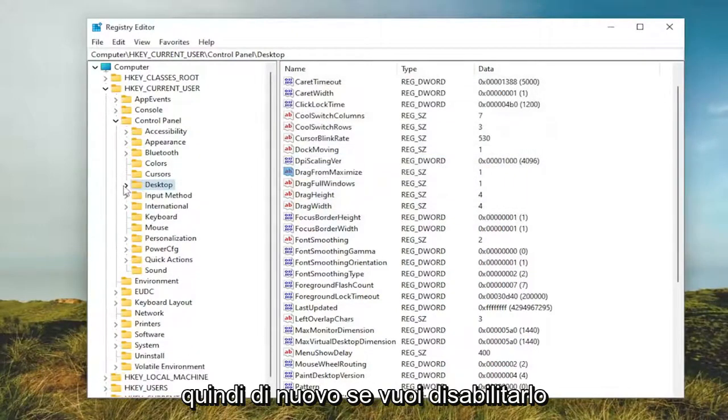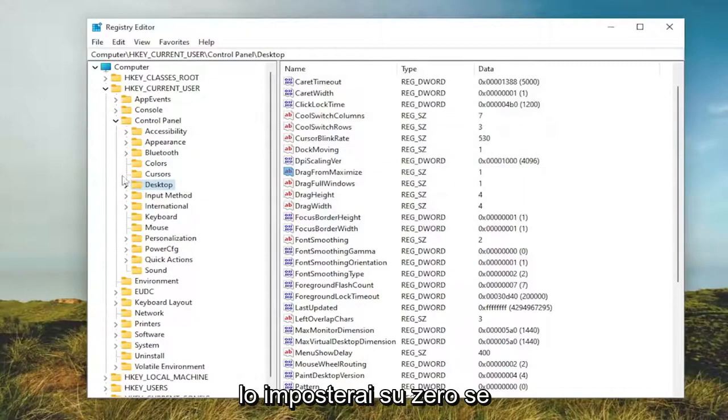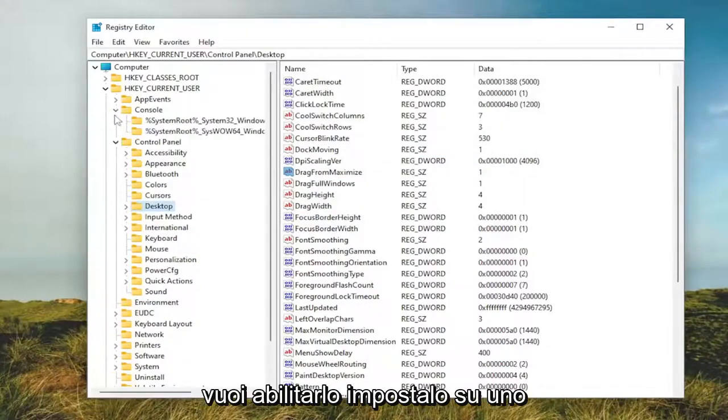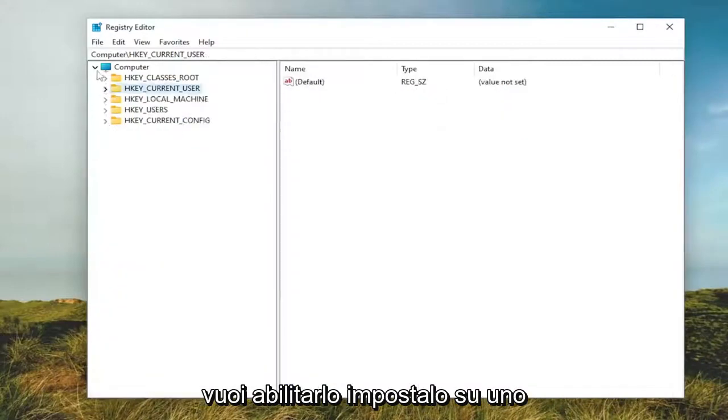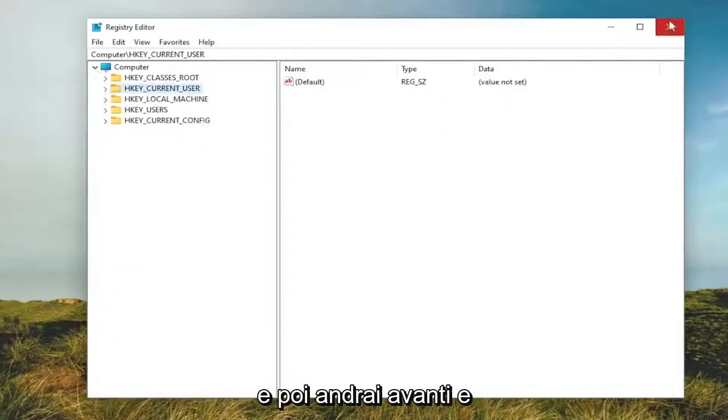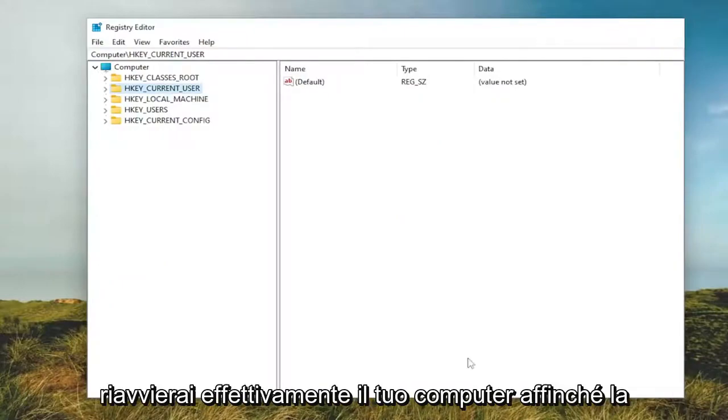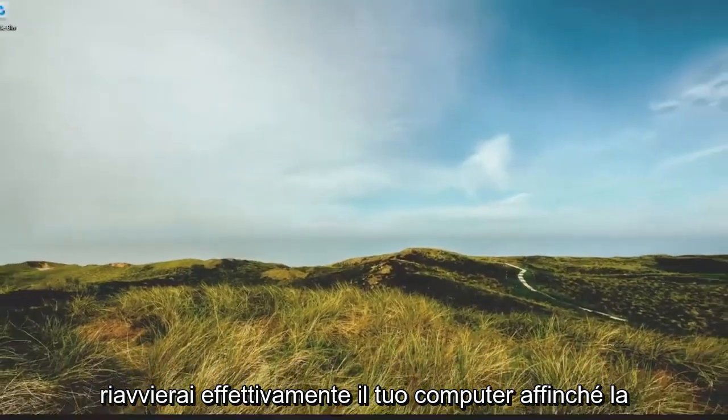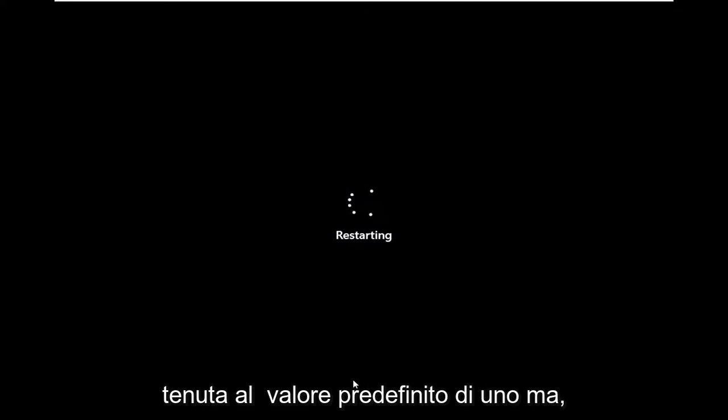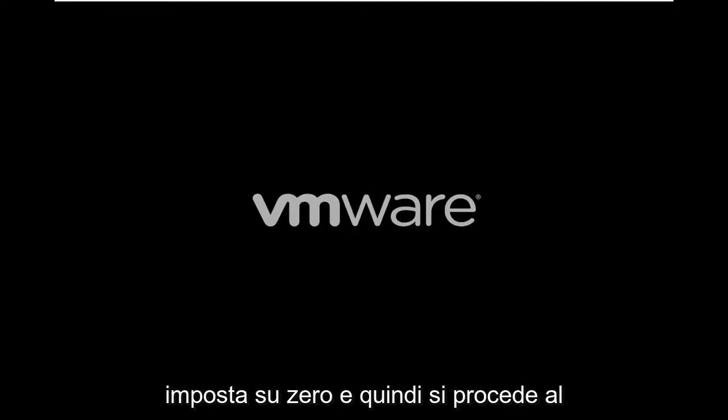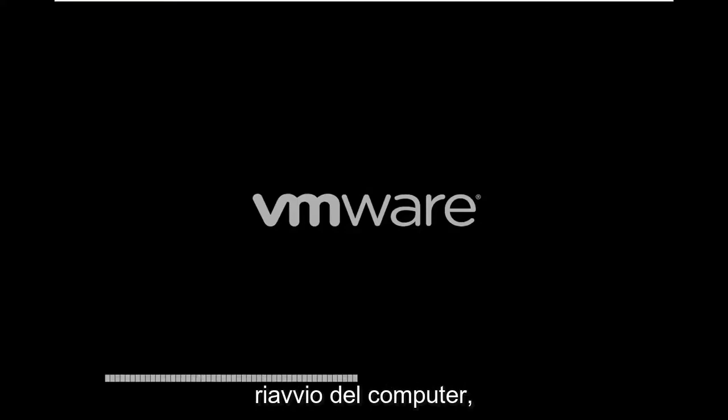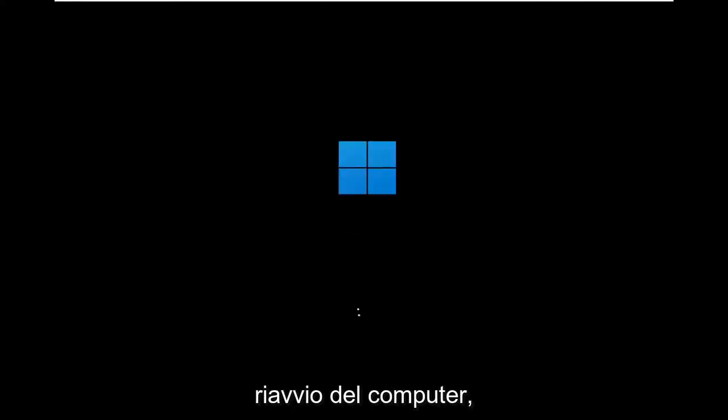To recap: if you want to disable it, set it to 0. If you want to enable it, set it to 1. Then restart your computer for the change to take effect. I did not make the change and just kept it at the default value of 1.